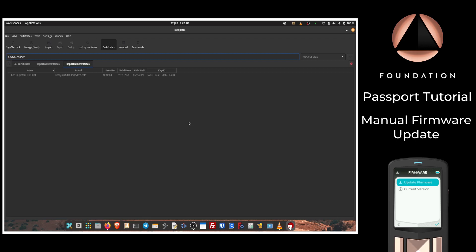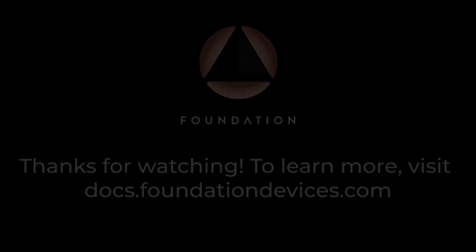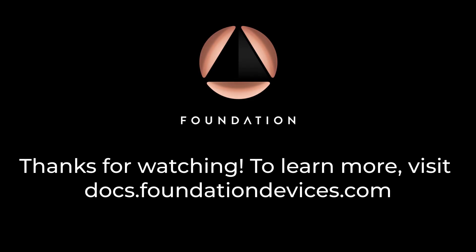We just need to insert the micro SD card into the top of the device and then follow the firmware update steps. OK, let's move on.